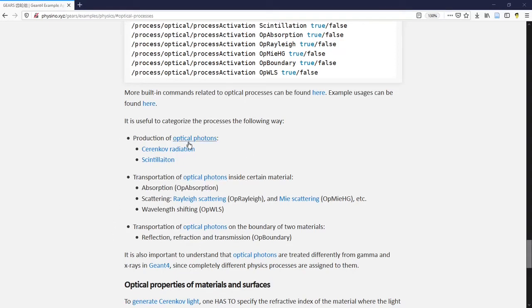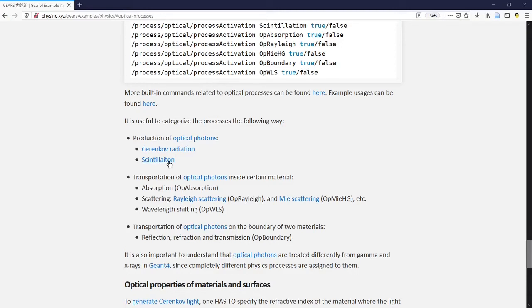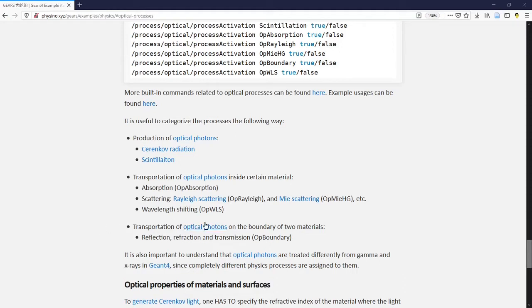There are two ways to create optical photons: Cherenkov radiation and scintillation light. There are also two types of transportations of optical photons. One is the transportation inside one type of material. The other is the transportation of optical photons on the boundary of two materials. Let's go through the common ones step by step.